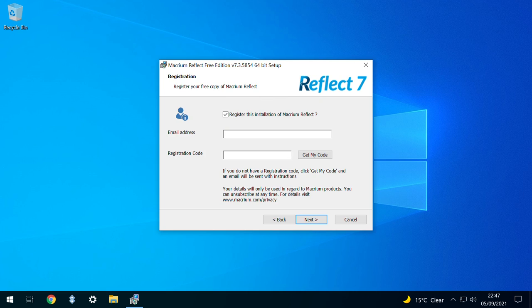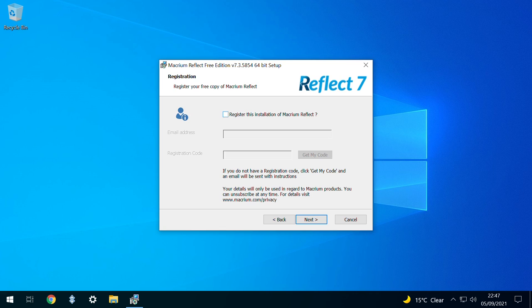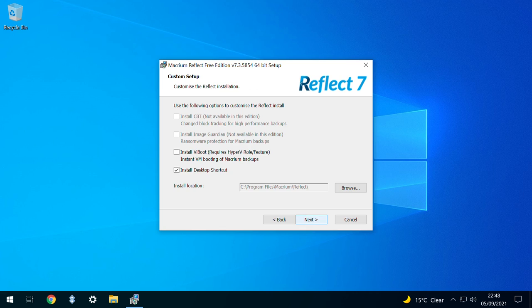You can certainly register the software if that's your preference, but it isn't compulsory, and we untick the option, which grays out much of the panel, allowing us to again click Next.